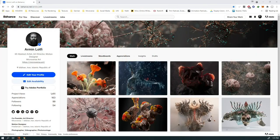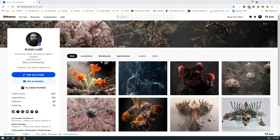Hey everybody, welcome to another Houdini tutorial. I haven't been around much because about two weeks ago I got COVID and my throat is still a little sore, so I'm trying to keep this video short and to the point. This is my Behance profile — you can check out my stuff there. I usually post here before Instagram or Twitter, so you can be one of the first to view my projects.